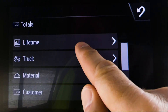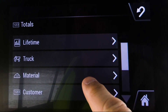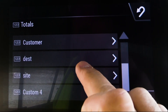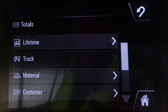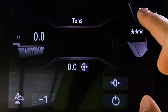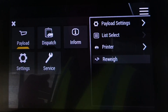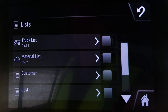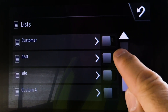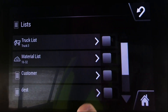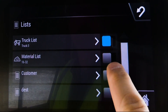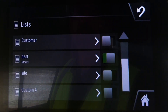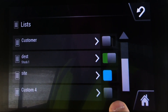In the totals menu you have lifetime truck material totals and four custom IDs that you could actually retrieve data off of. In order to use the lists, if you decide you want to use a list, this is where you go under List Select to turn those lists on. In this case, I'm deciding I want to use a truck list, a destination list, and a site list as well.